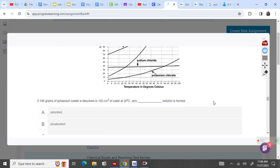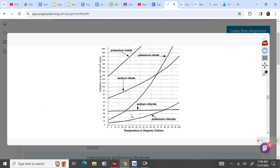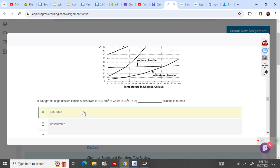180 grams of potassium iodide at 30 degrees. I go to 30 degrees and go up — 180 is right on the line, so it is saturated.